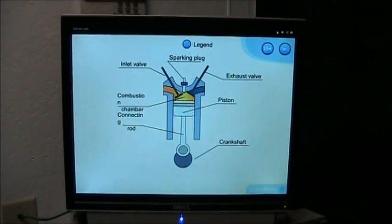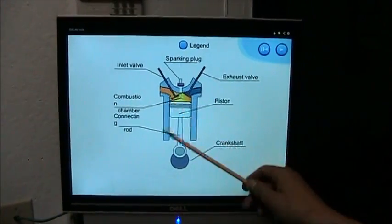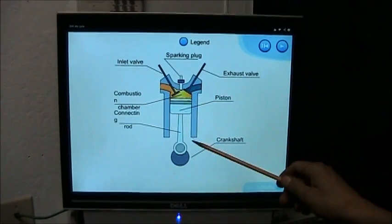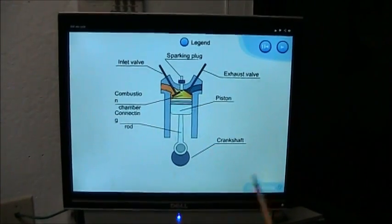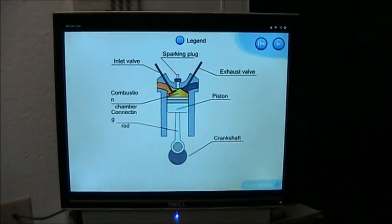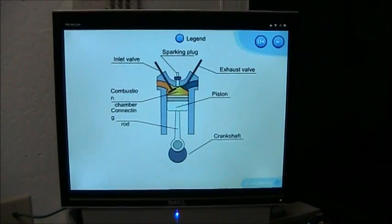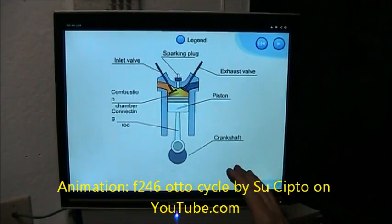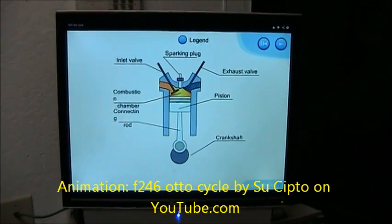It has to have intake, compression, power, and exhaust. Those are the four cycles that are necessary for an internal combustion engine to work. This is an animation that will show how that works.